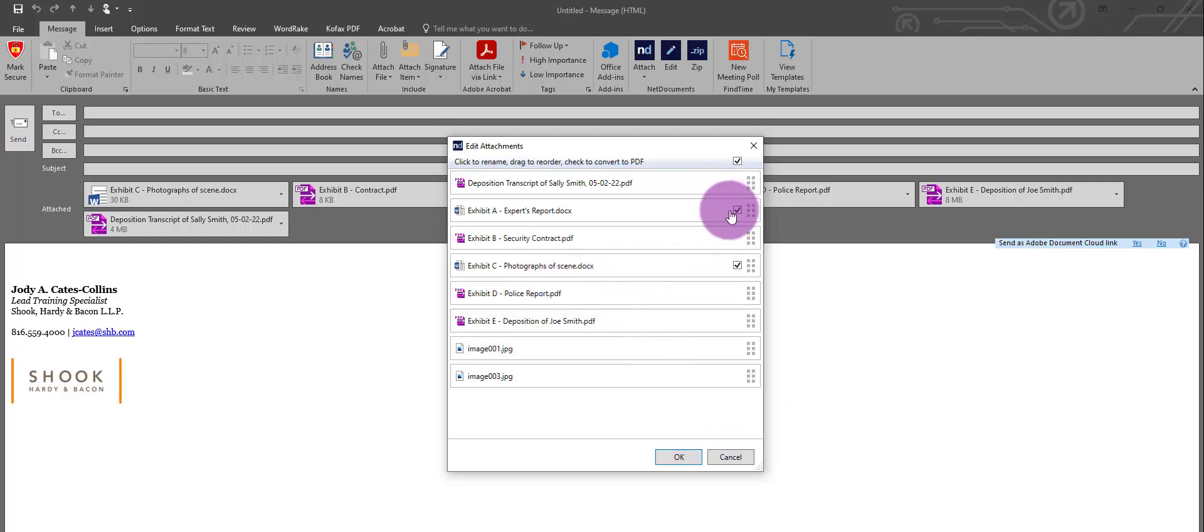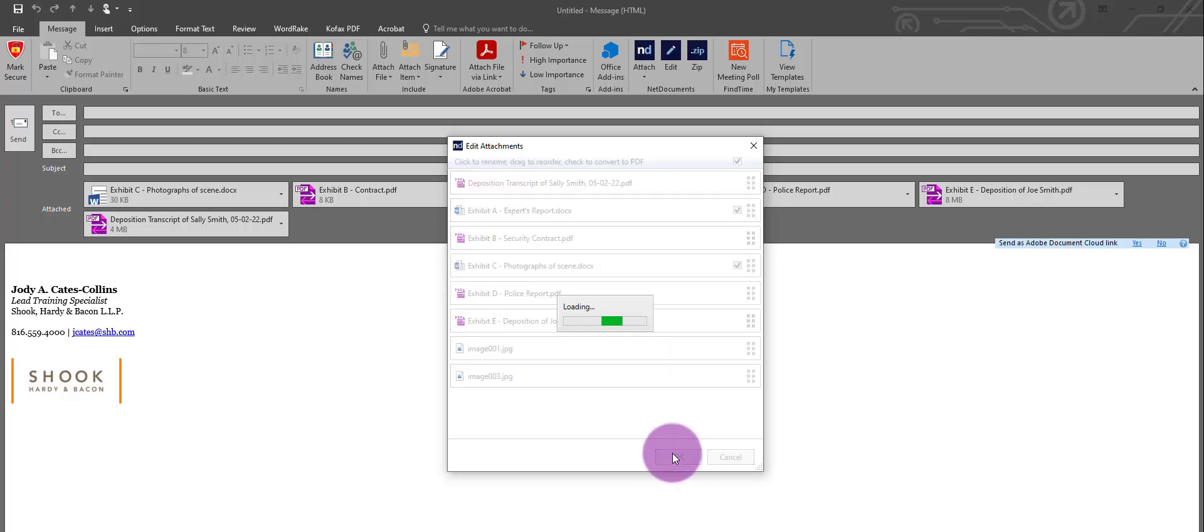When finished organizing and converting, click the OK button, and NetDocuments will convert the Word documents to PDF.